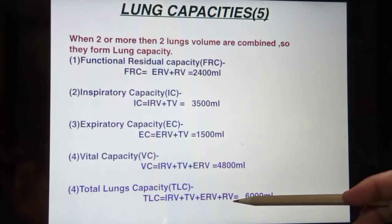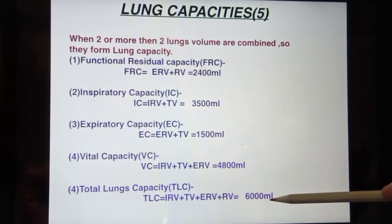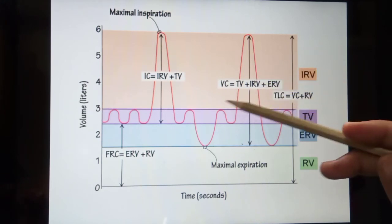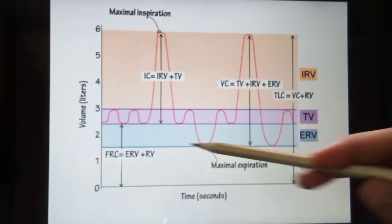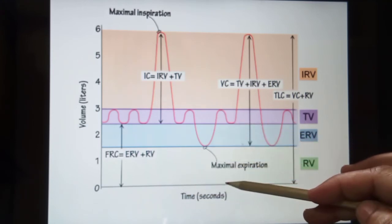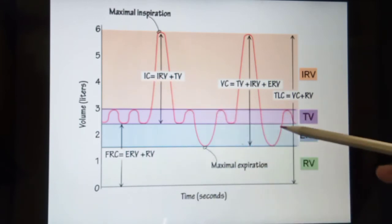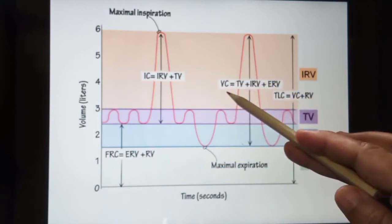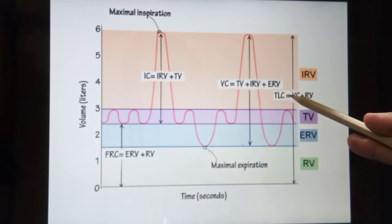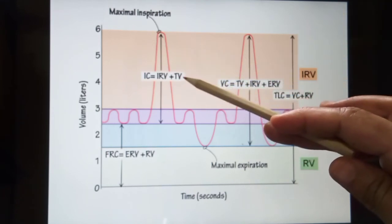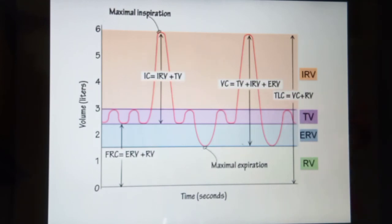Total lung capacity is about 6000 ml. Looking at this graph for capacity: functional residual capacity is ERV plus RV; inspiratory capacity is IRV plus TV; vital capacity is TV plus IRV plus ERV; and total lung capacity is vital capacity plus residual volume, that is TV plus IRV plus ERV plus RV. EC is equal to IRV plus TV. That is all about the graph of lung capacity.